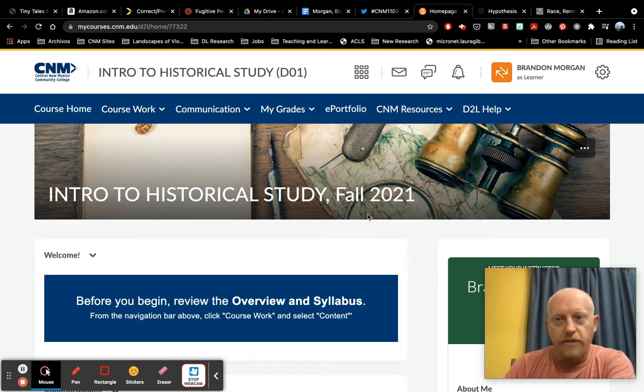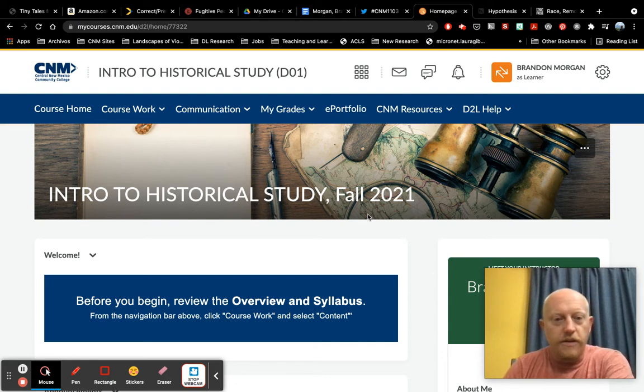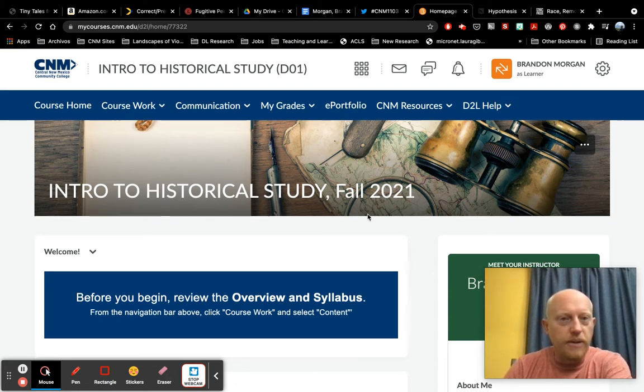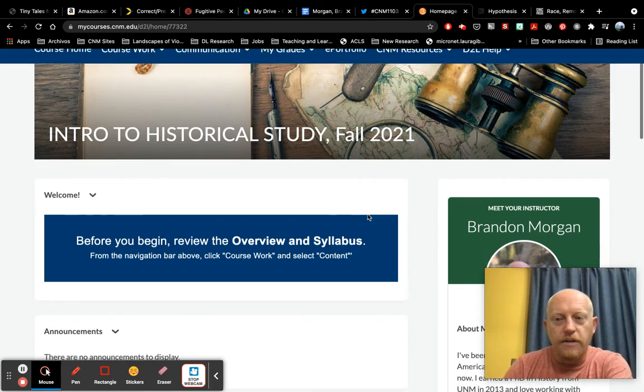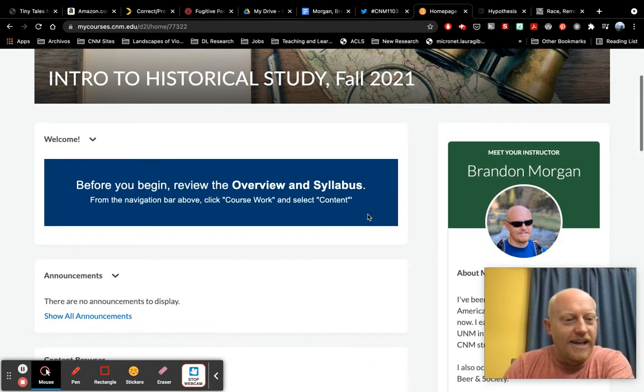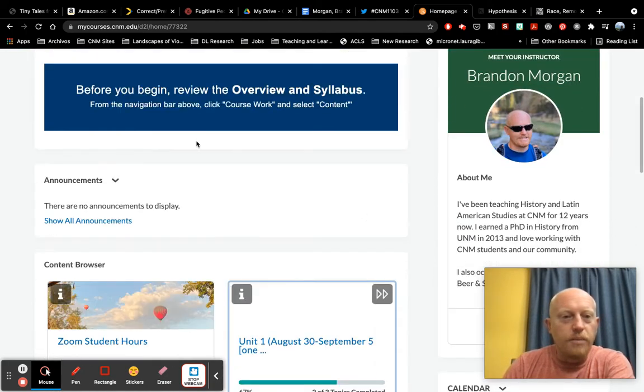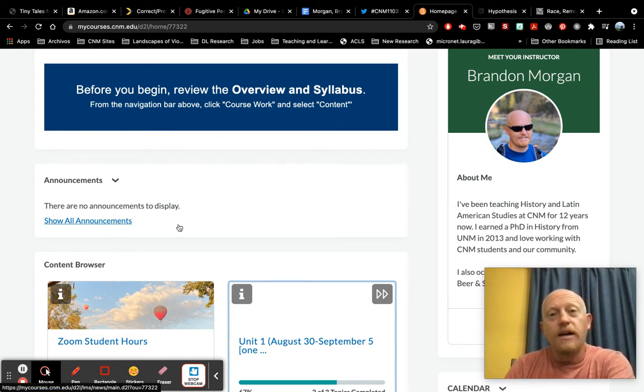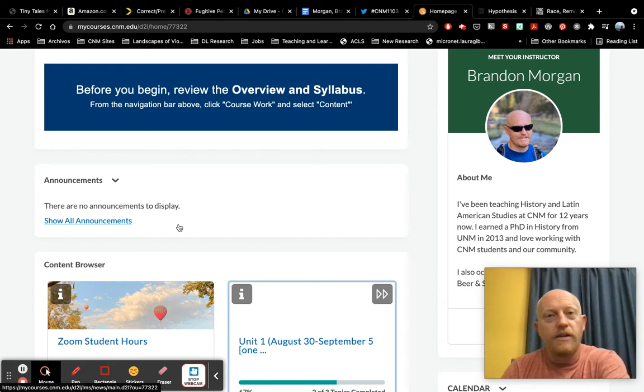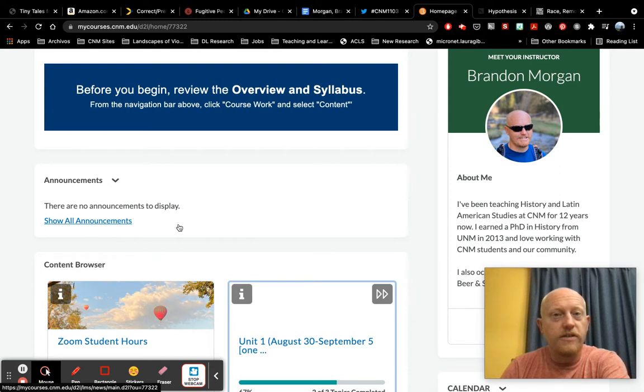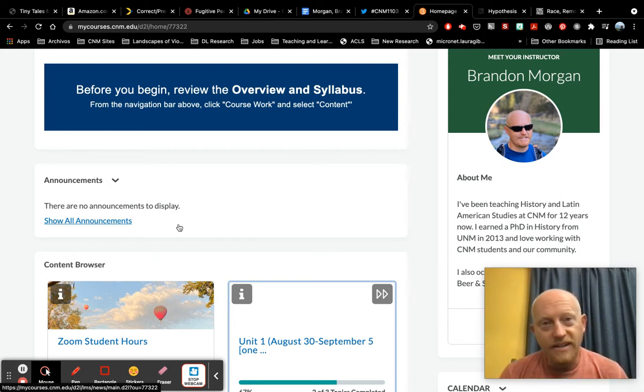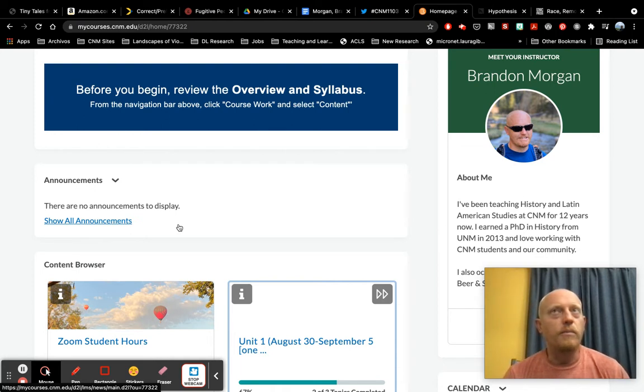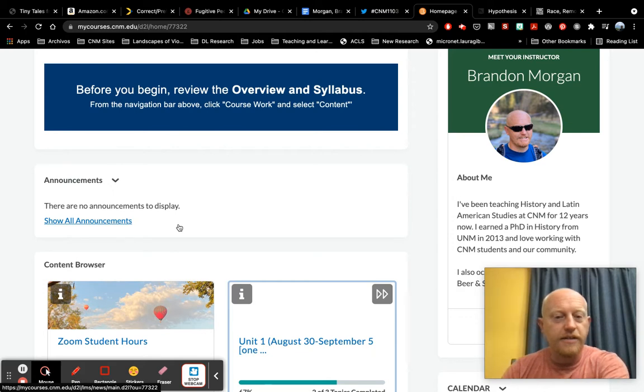All right. So that said, hopefully this looks familiar. This is our course landing page in Brightspace. So I'm going to scroll down a little bit. Hopefully I don't make anyone sick. Please do pay attention to the announcement section. I use that regularly. I'll often create announcements either via video or typed to provide general feedback on an assignment, just the big picture comments about the main ideas and things to think about as we move forward in our class.